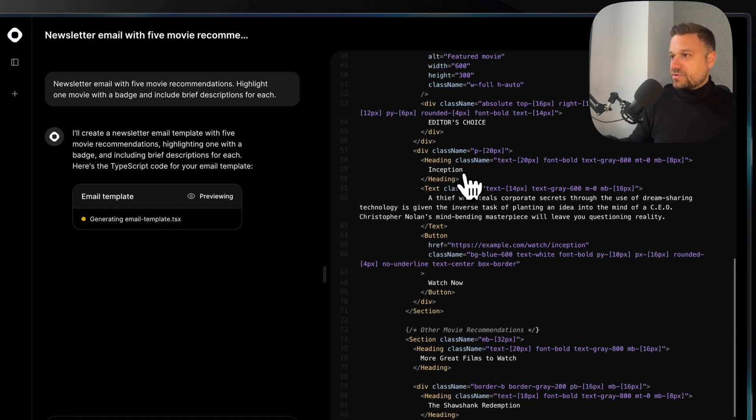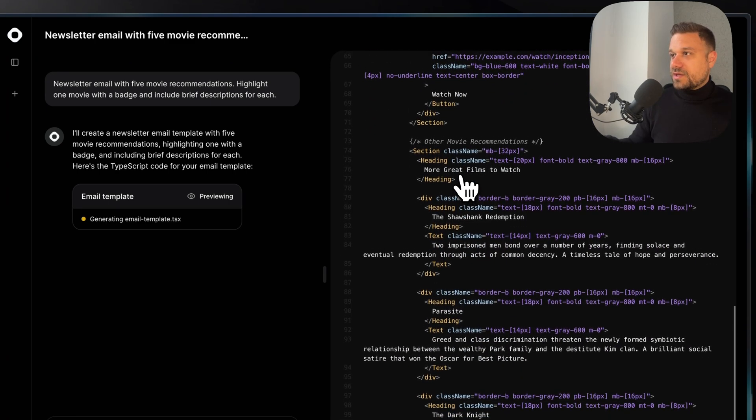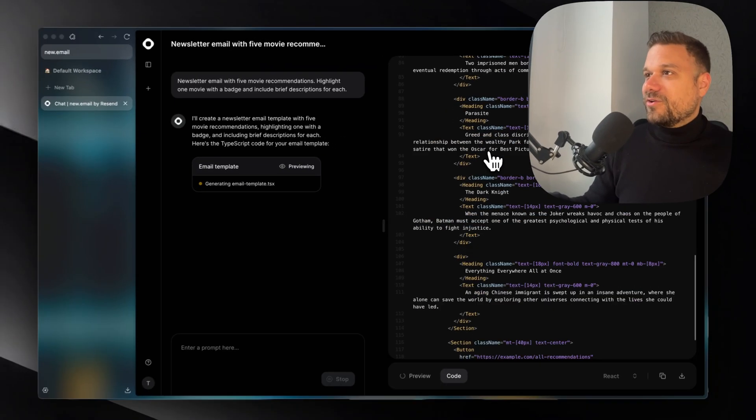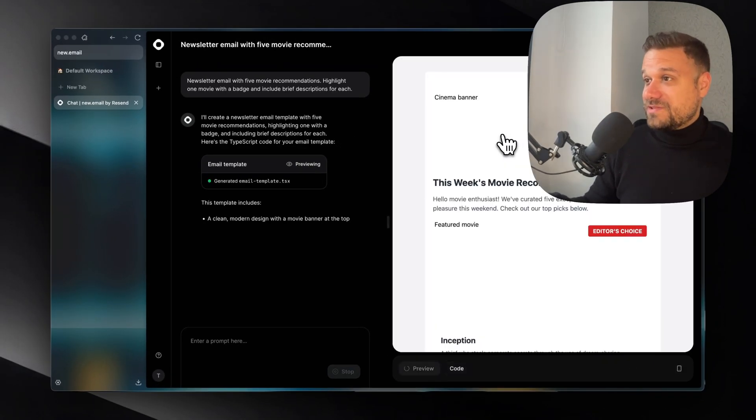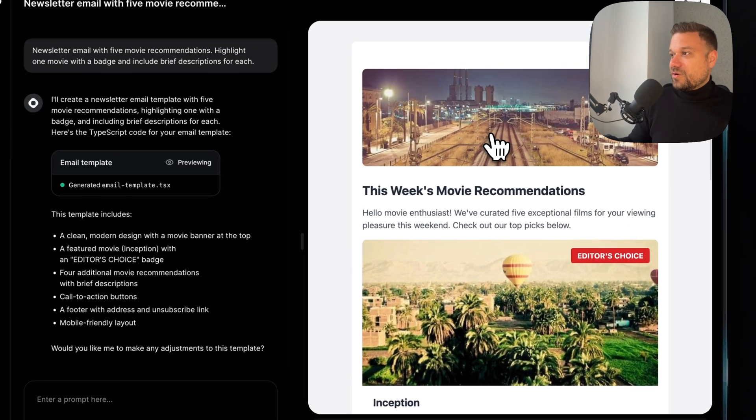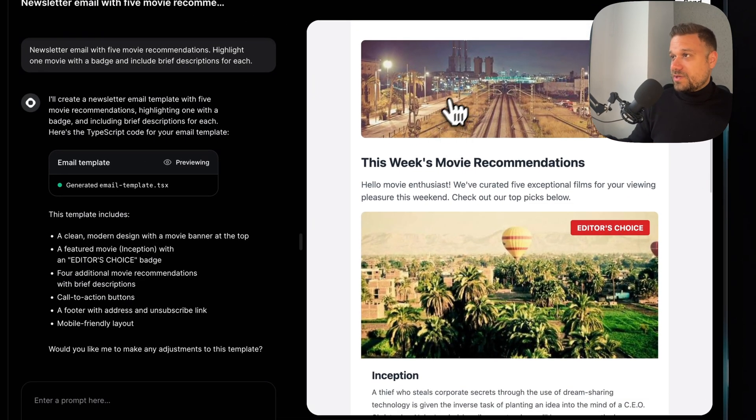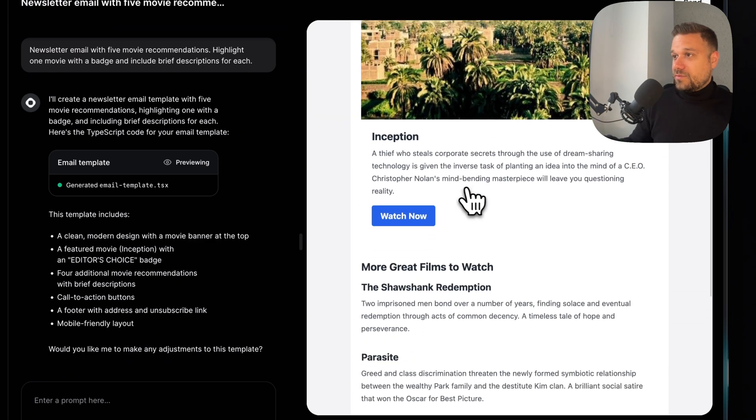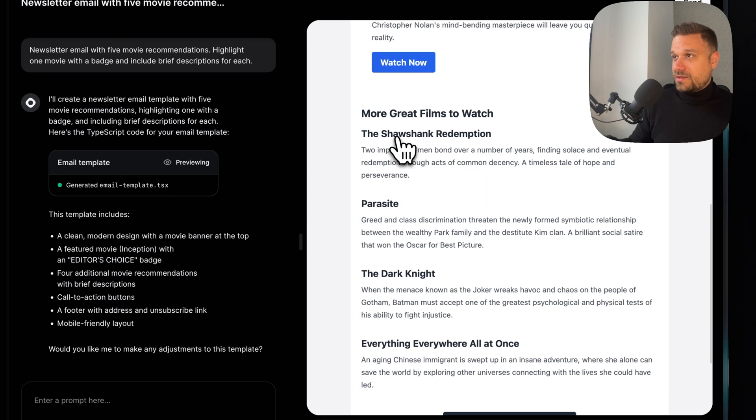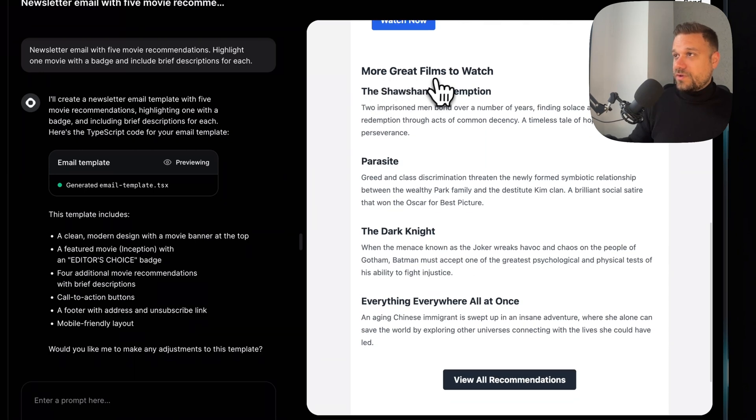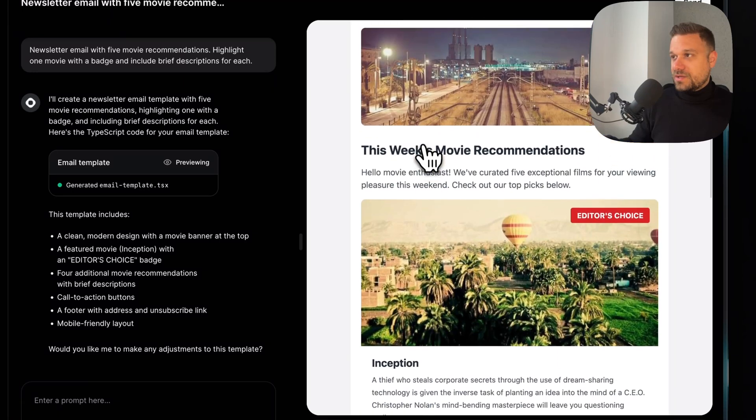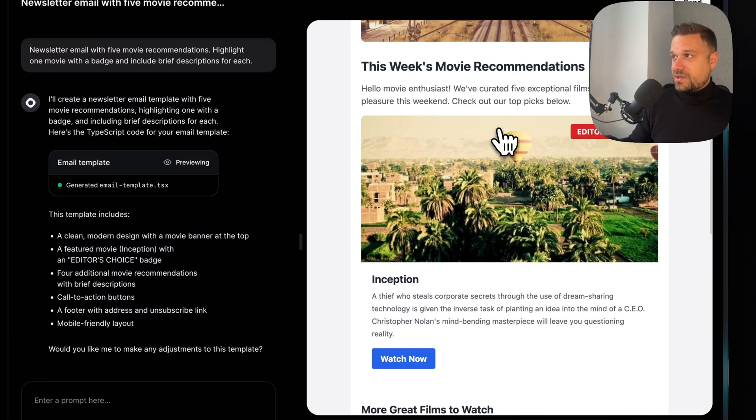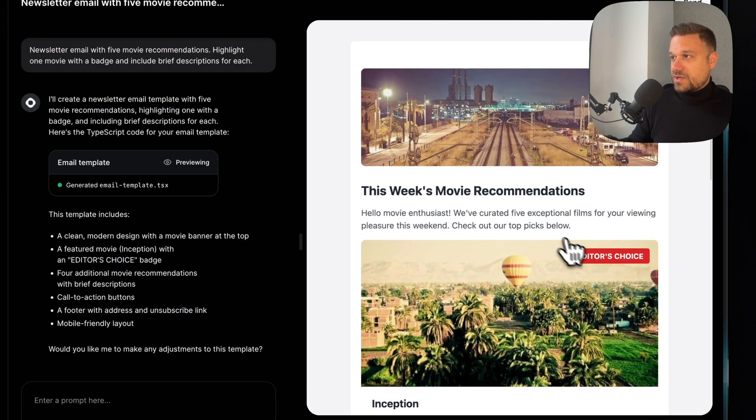We have Inception. Awesome movie. Then we have the Shawshank Redemption. Again, top 10 on my list at least. Parasite. I don't know why that one is on this list, but okay. So here we have our email template. We have one image. Then we have here a second image. We have Inception, watch now button. Then we have more great films to watch. This one is really looking amazing. I don't like that this button is blue, then this button is gray, and this badge is red. But that's okay.